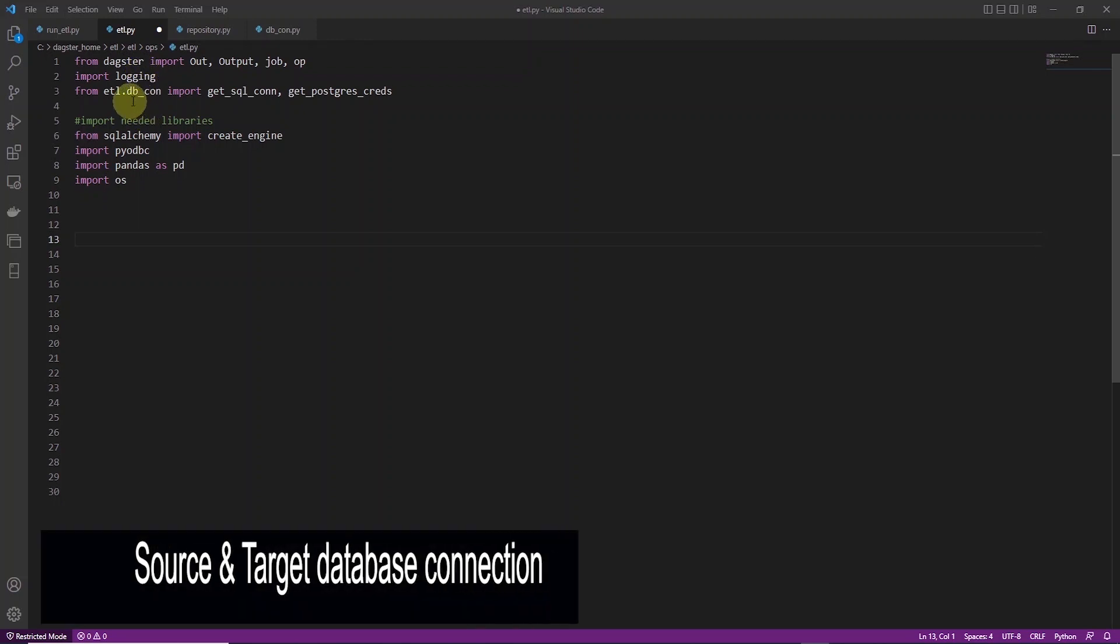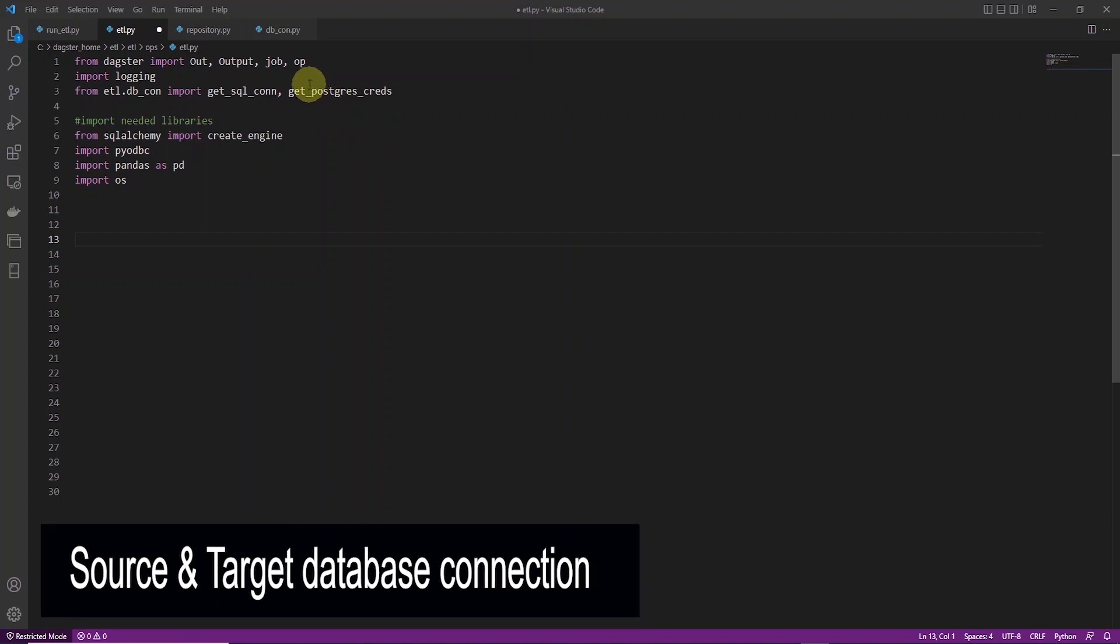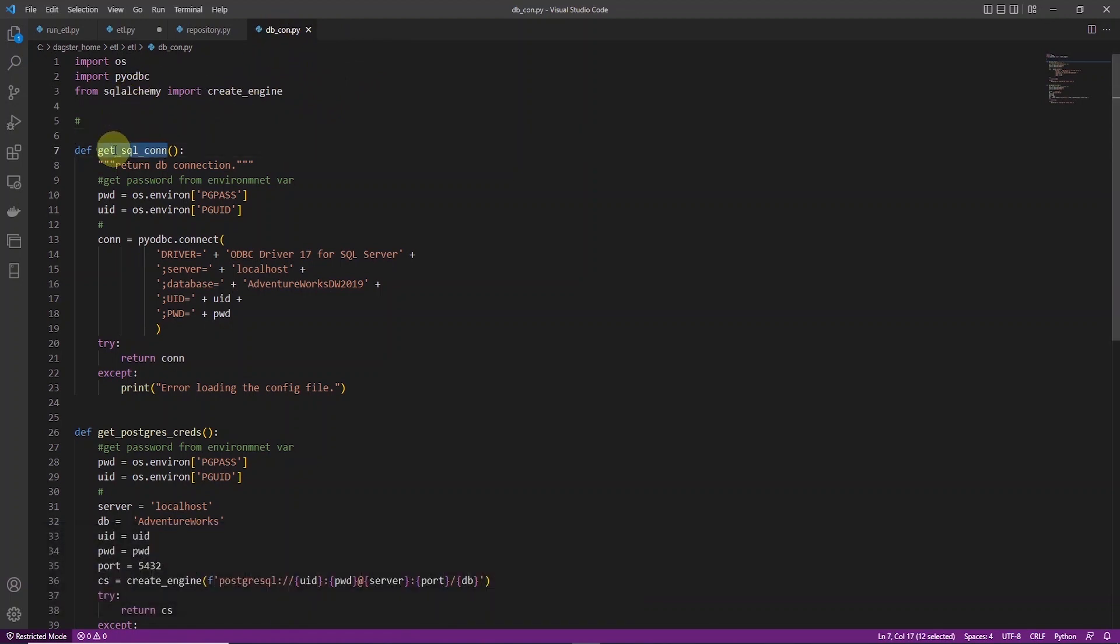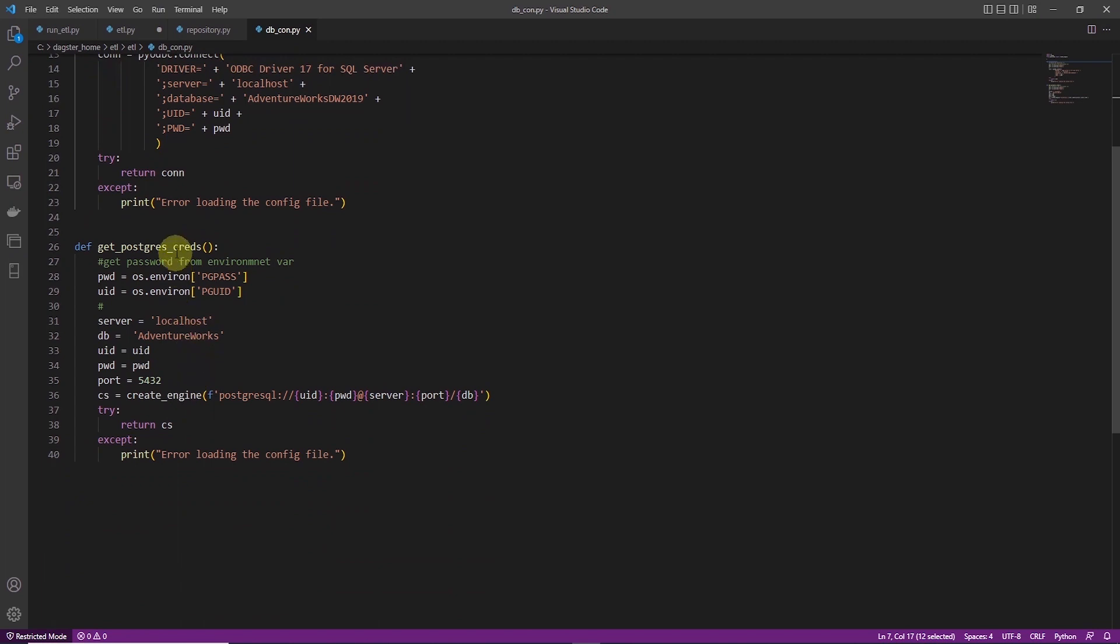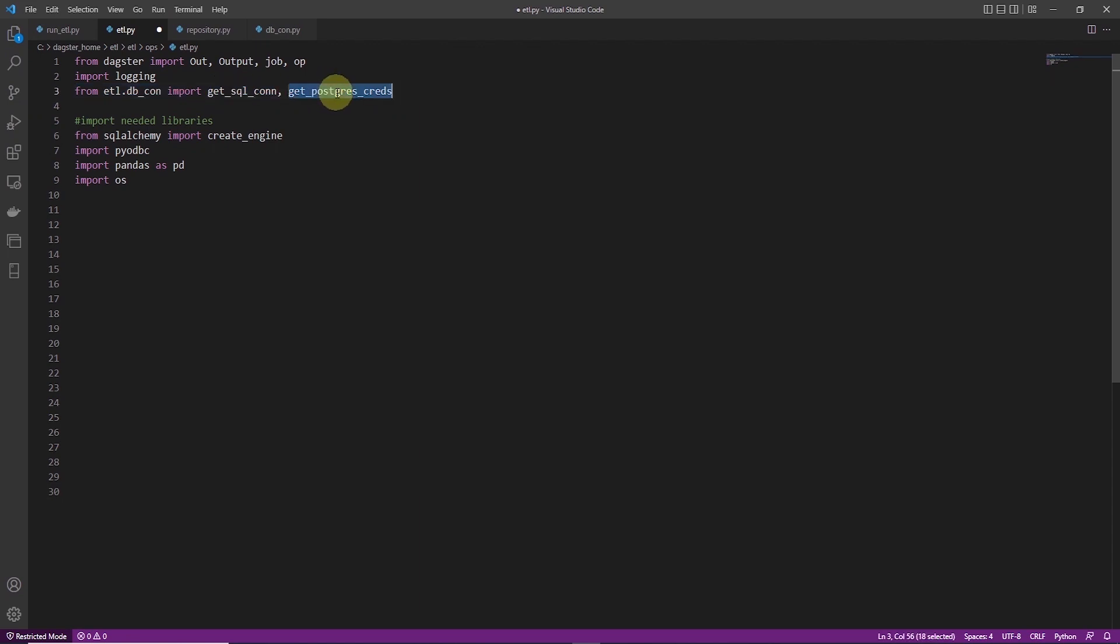Let's define our source and destination database connection. I have decided to move these out to a separate file, db_con. This has two functions. The first returns a connection to SQL Server, while the second provides a connection to Postgres. We import this file at the top. So from ETL.db_con. And then we are importing both of those functions into our main file.